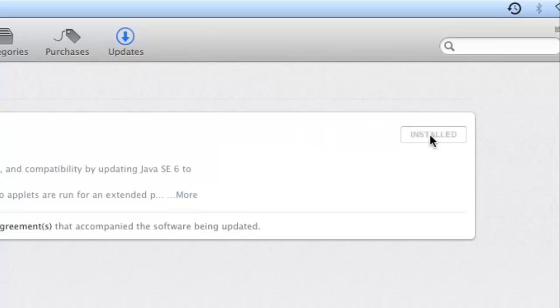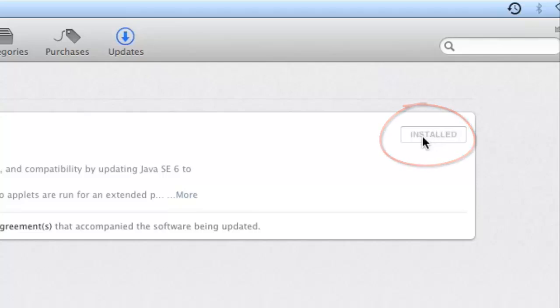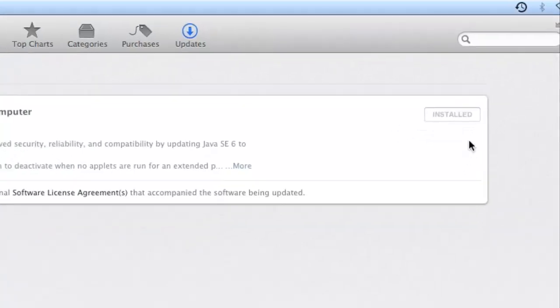Once the update has been completed, the Update button will say Installed. Next, quit the Software Update window.